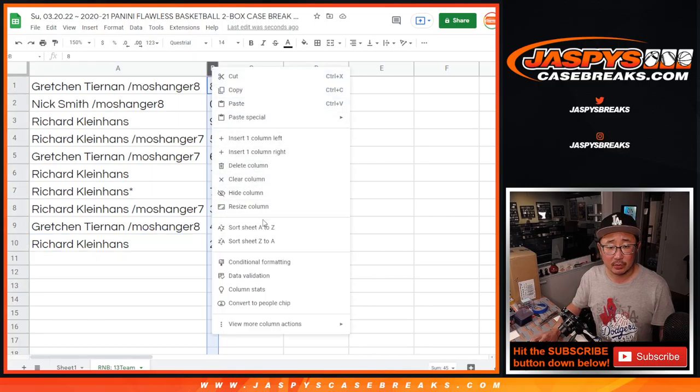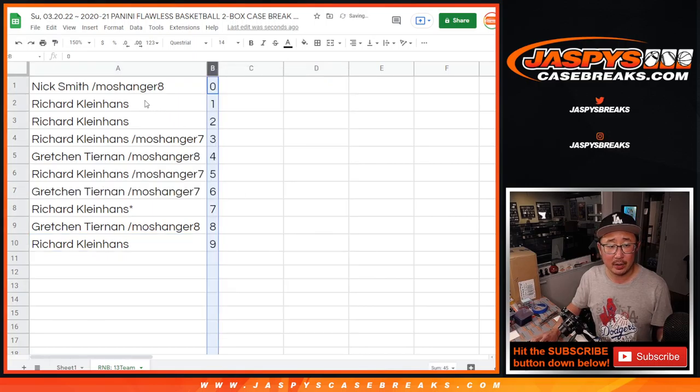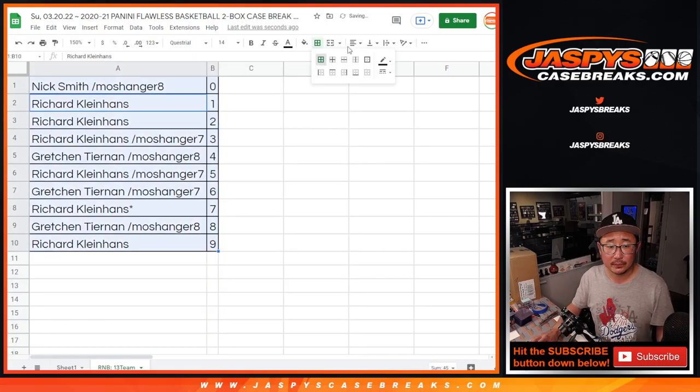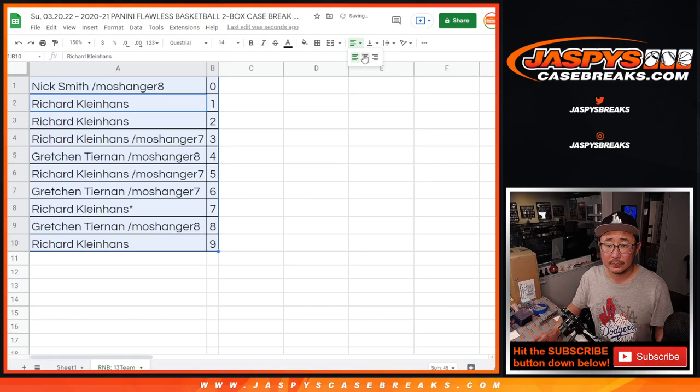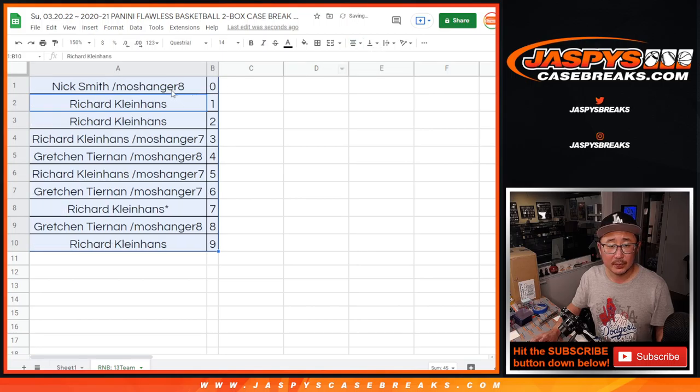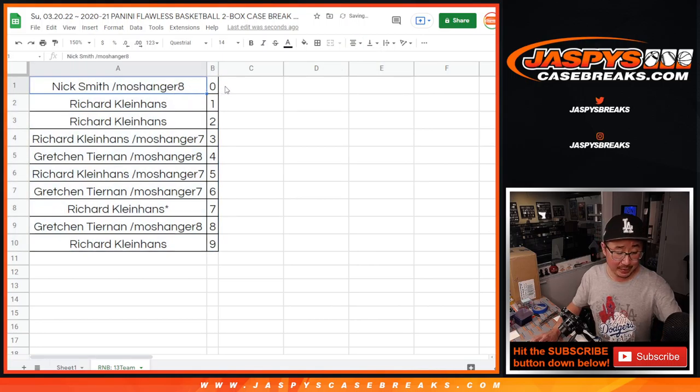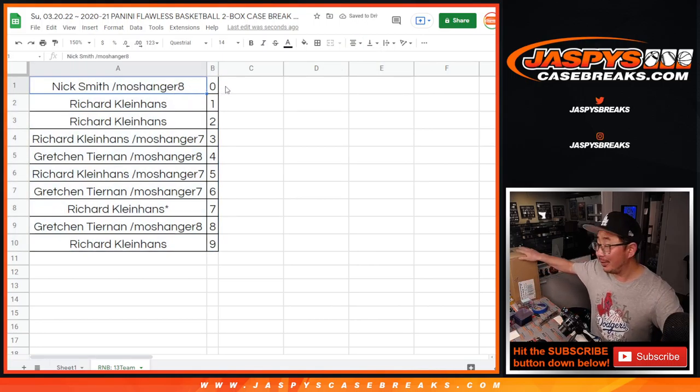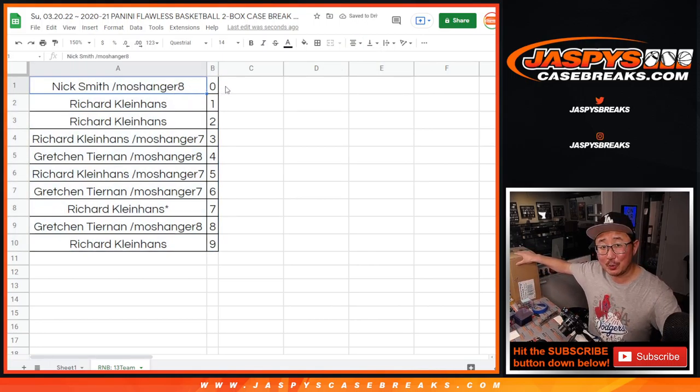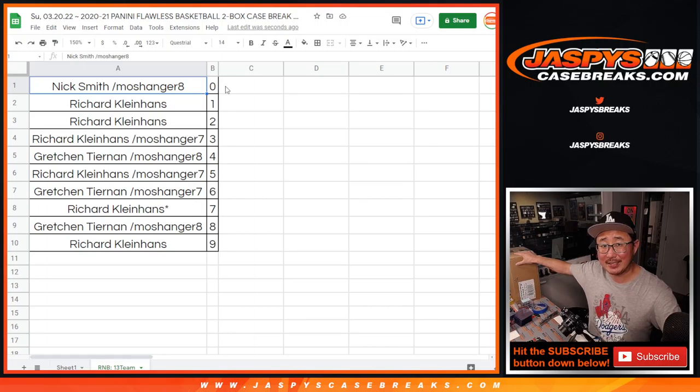Let's sort this numerically. And coming up in the next video will be the flawless break itself. We'll see you for that, jaspescasebreaks.com.